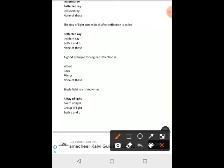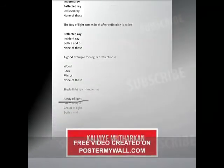A single light ray is known as a ray of light.